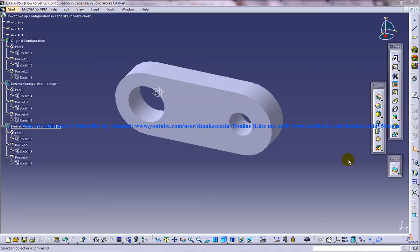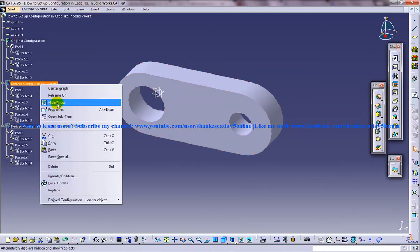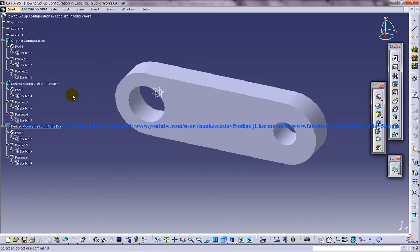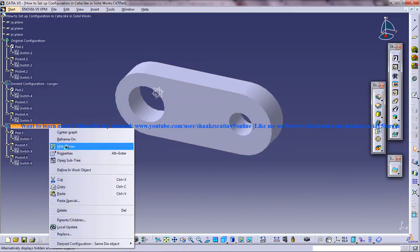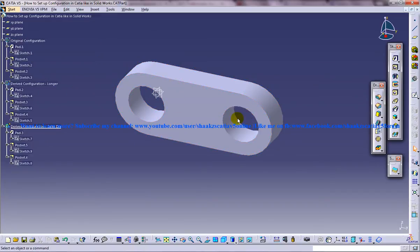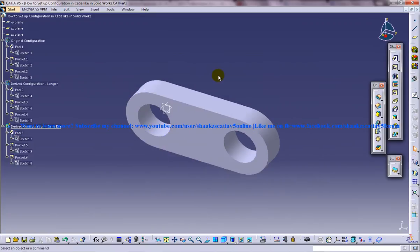In SolidWorks we have an option called configurations, where we use that particular option when we have to create repetitive parts. For example, this is the original configuration, and when we have to derive from this particular part and create another part with a longer length or maybe with the same diameter, we can do that in SolidWorks using configurations.